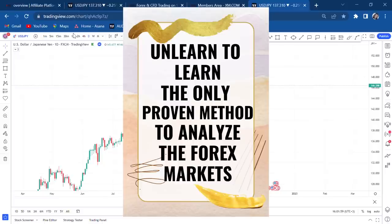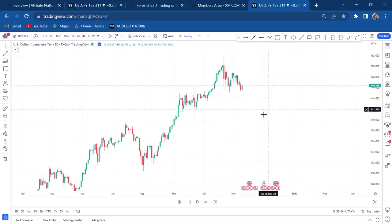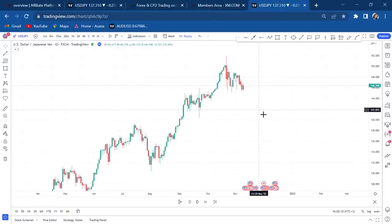Hi guys, welcome back to my YouTube channel. If you're new here, my name is Esther Moffrey. Today is lesson 19. I've been doing these lessons on beginners forex trading. If you have not watched lessons 1 up to 18, kindly go to my YouTube channel and look at those — they are very, very helpful.